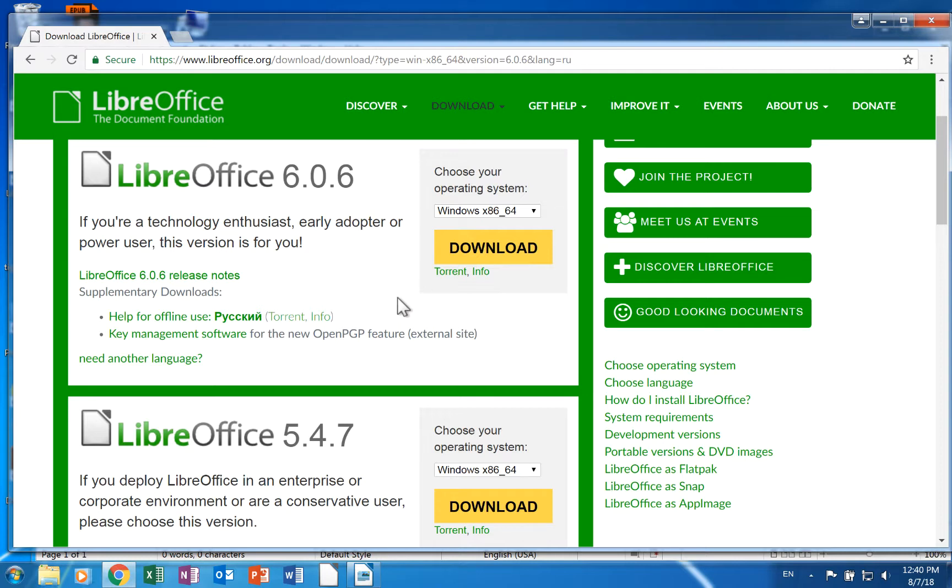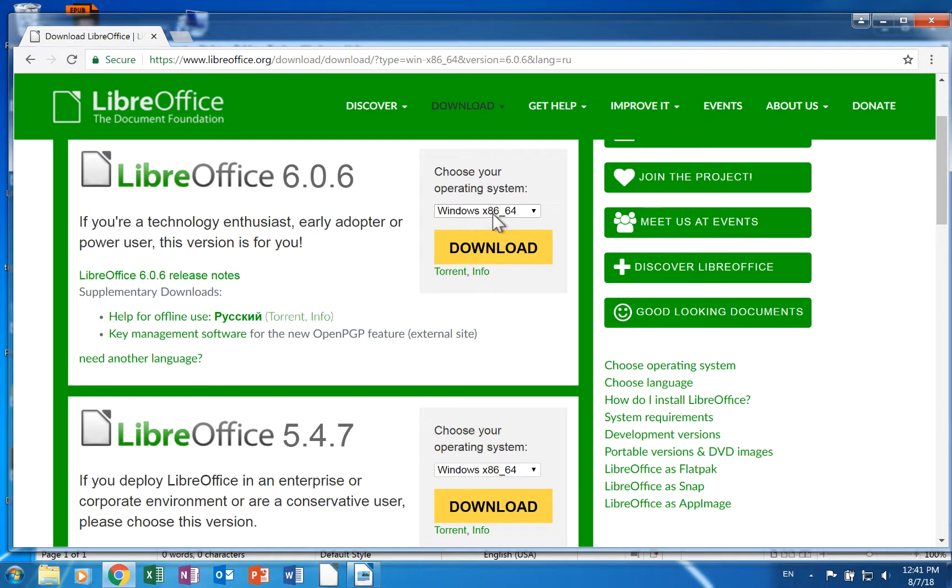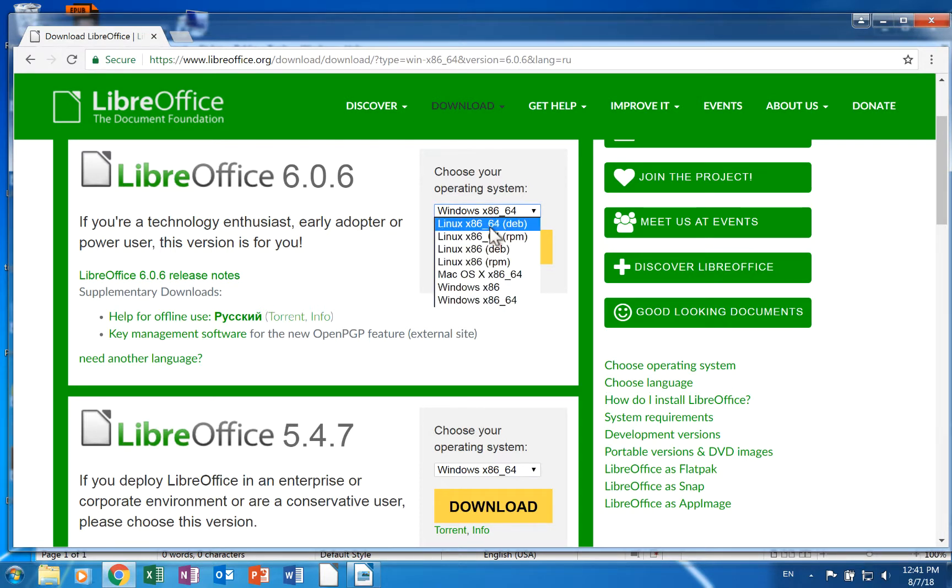It will probably have it selected by default. For example, this is Windows and so it has Windows x86 underscore 64 bit in the drop down menu. However, if I was using something else, I would need to click the drop down menu and choose that.